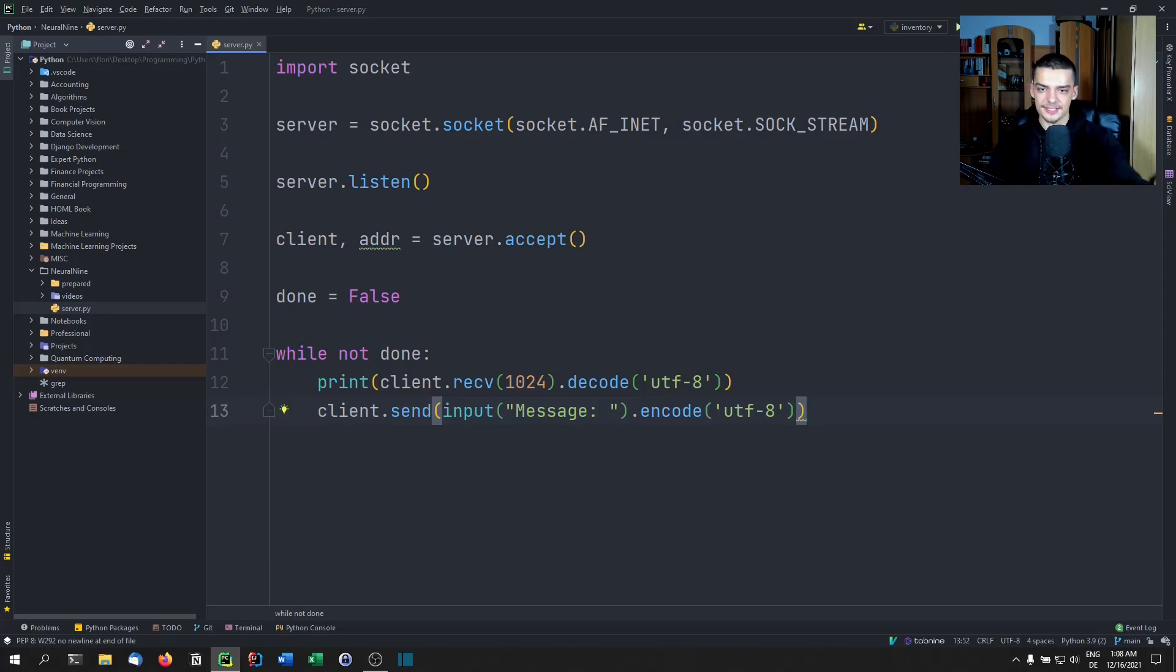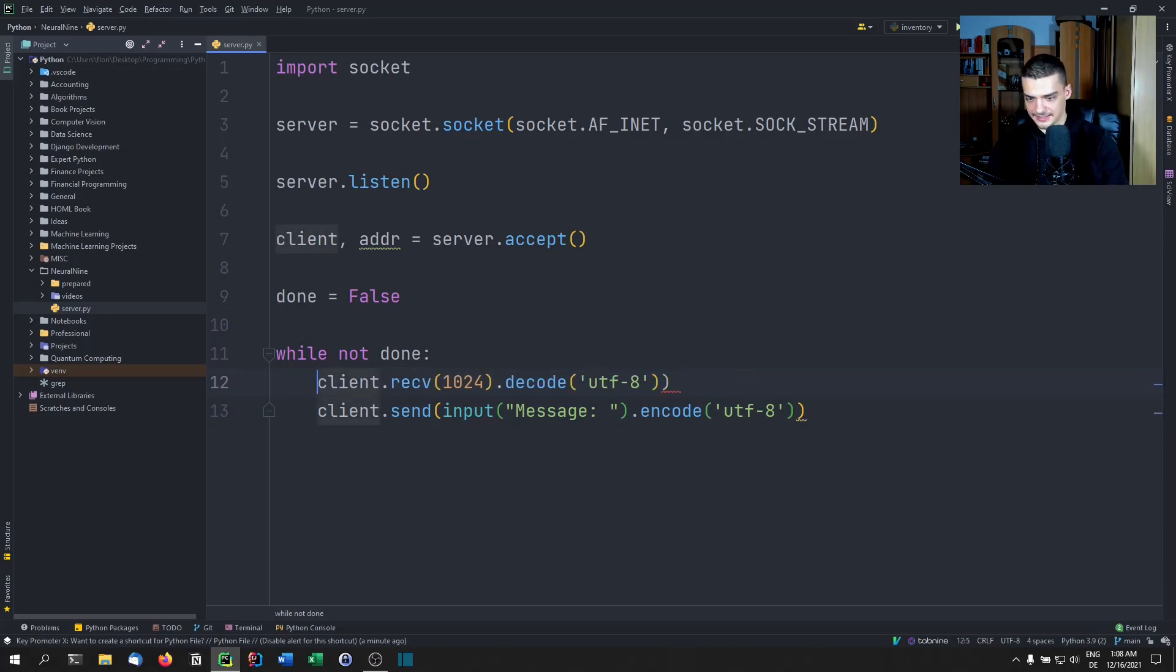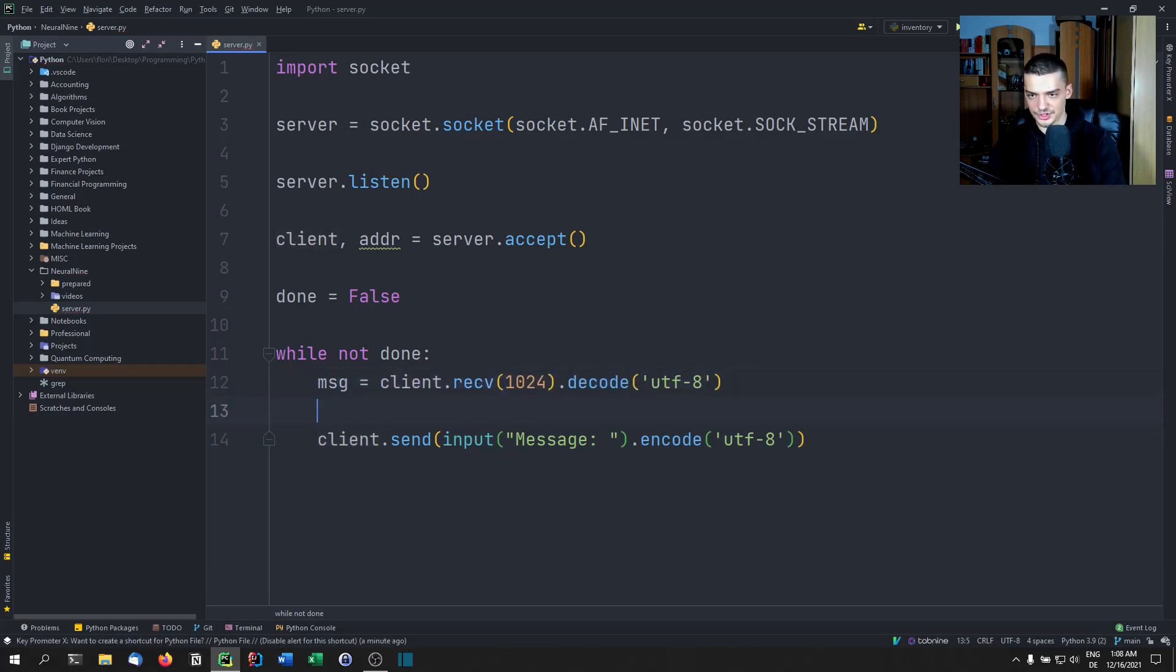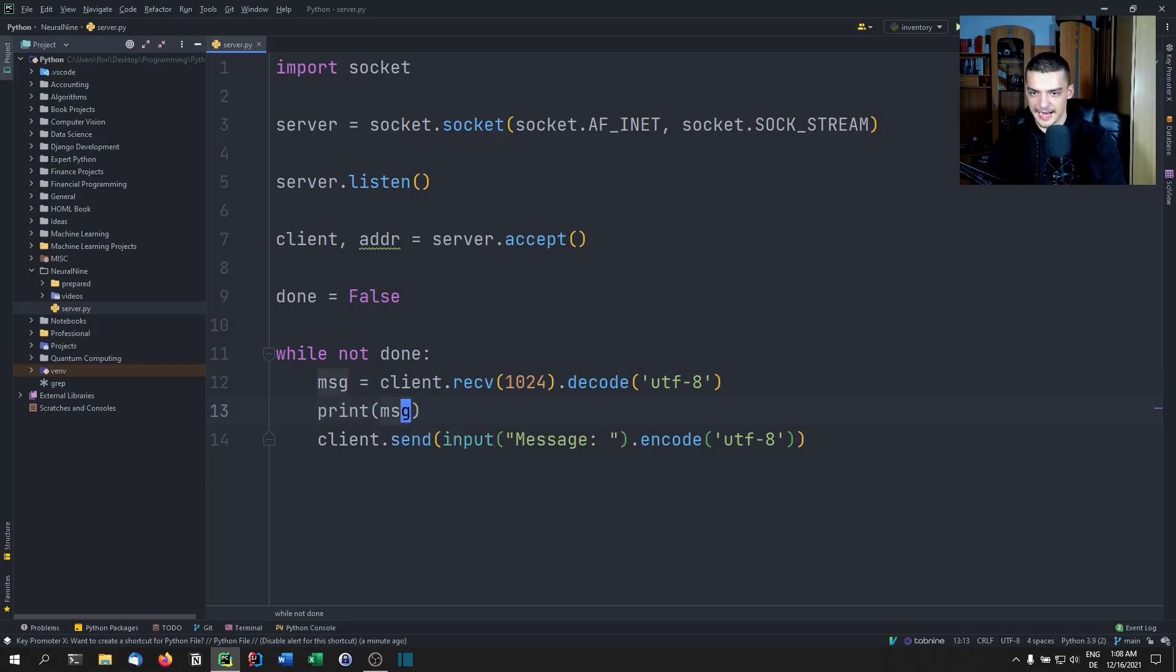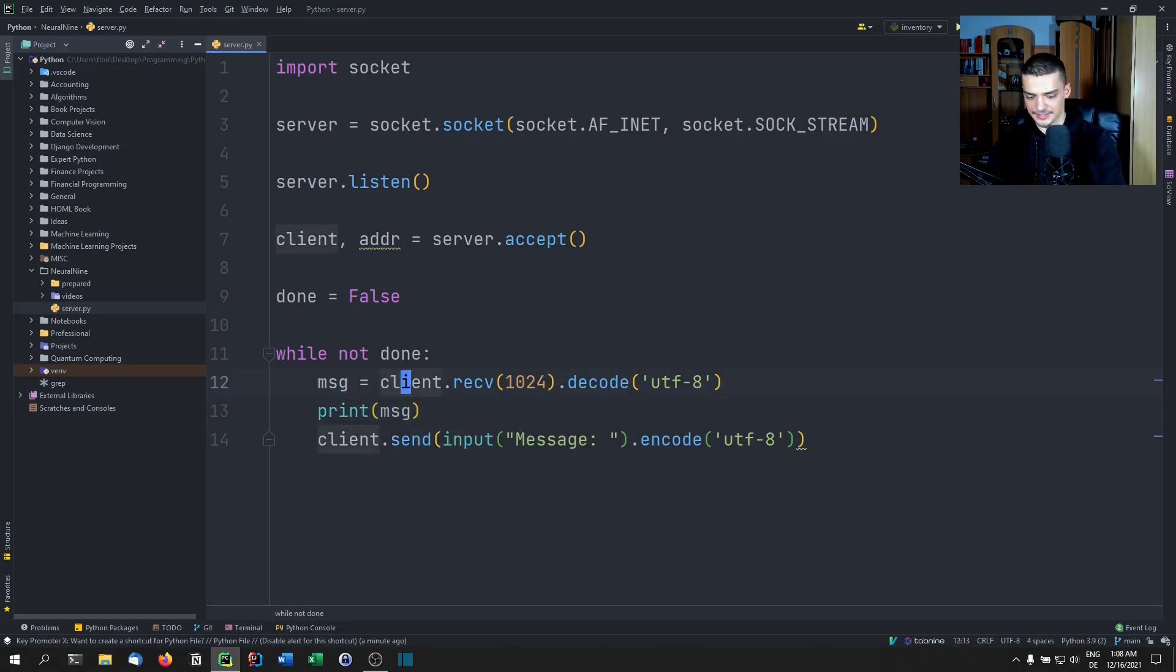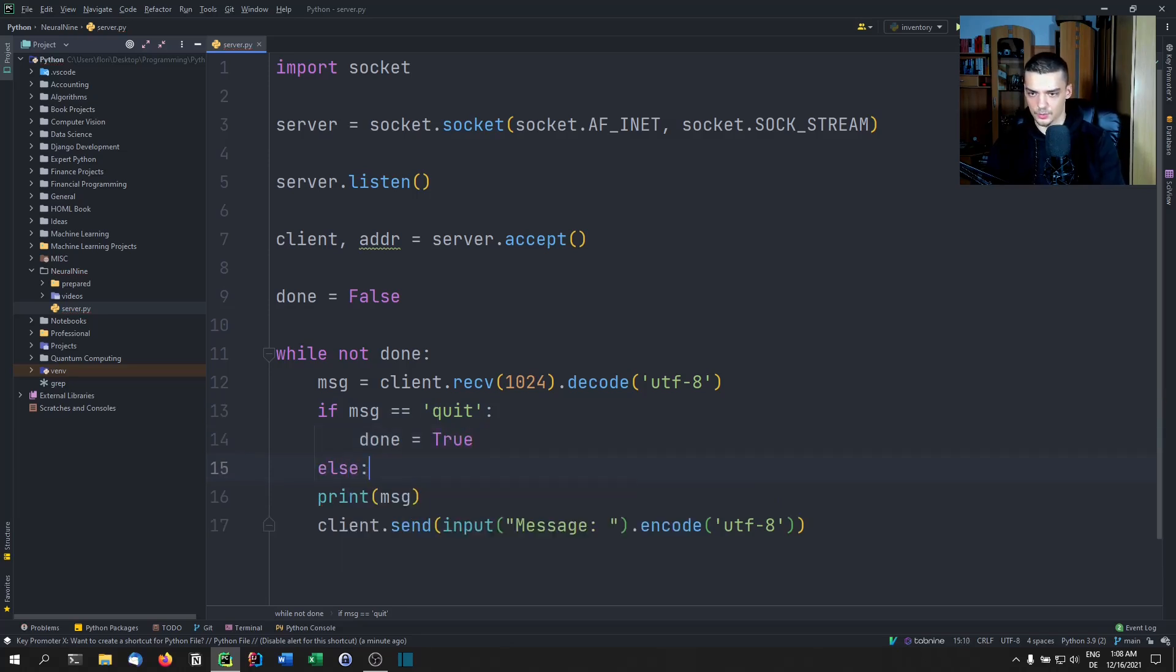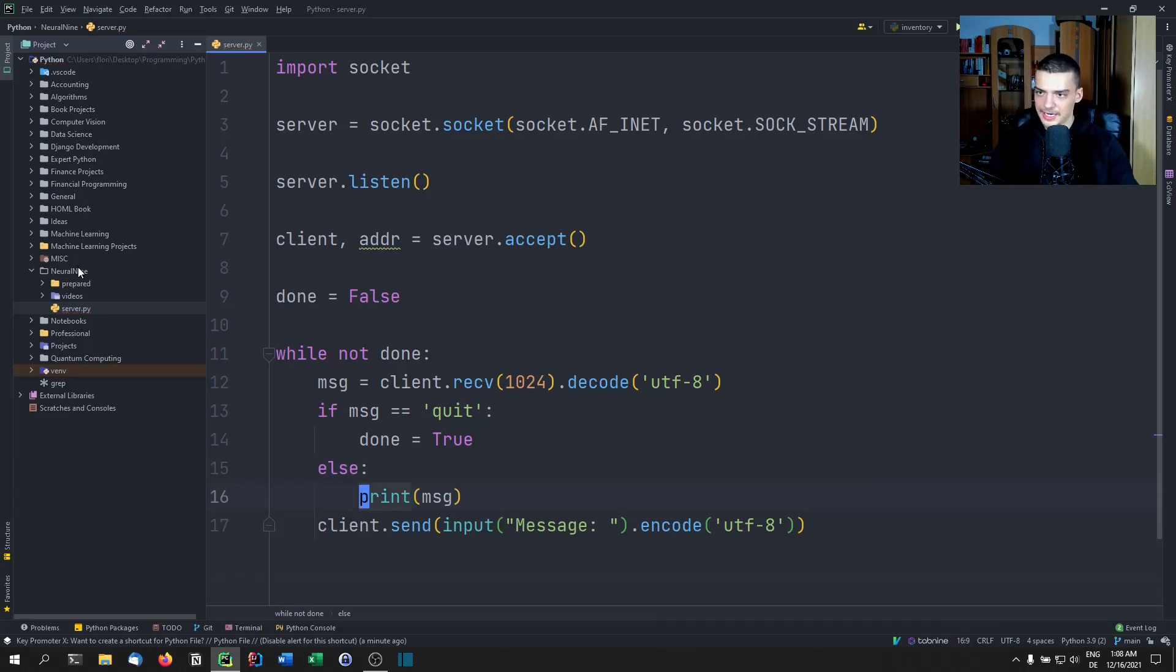And this is going to happen all the time. Now maybe what we can do here is we can say that this is a message. So message is whatever we receive. And then we're going to print that message. And if the message here is equal to quit, then we're going to set done to true. Otherwise, we're going to print this message here. So this is the server part.